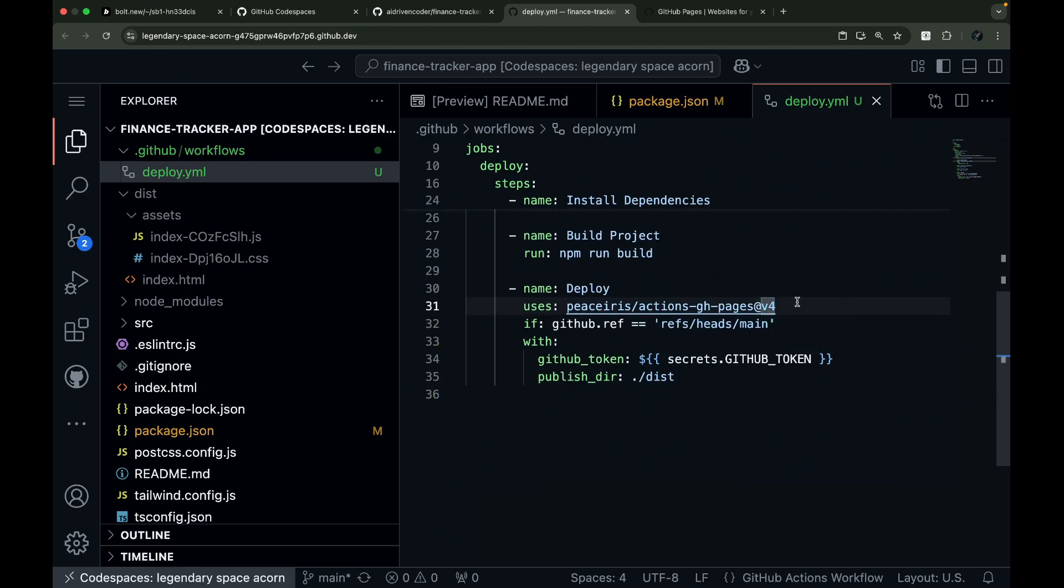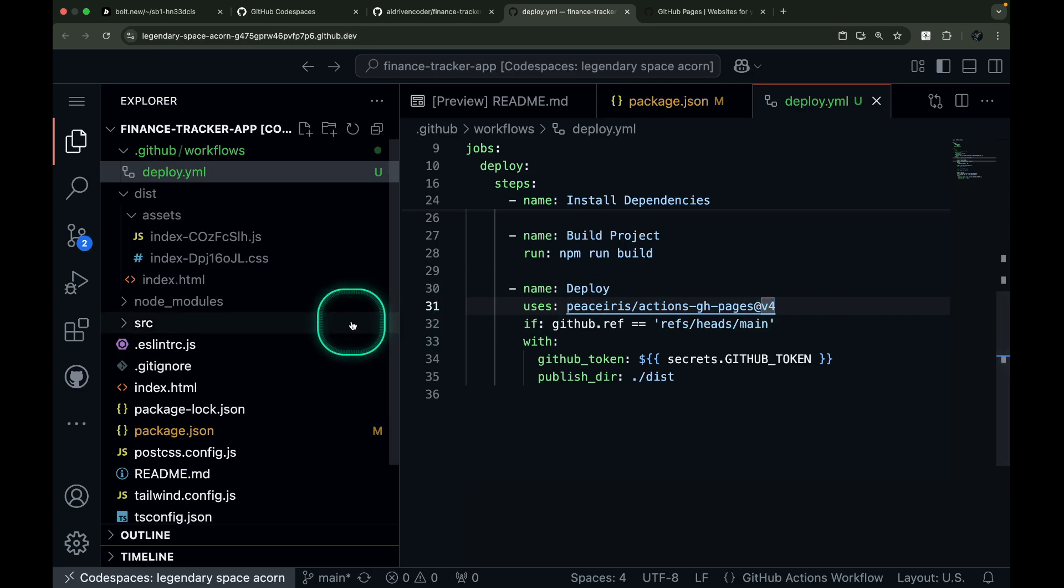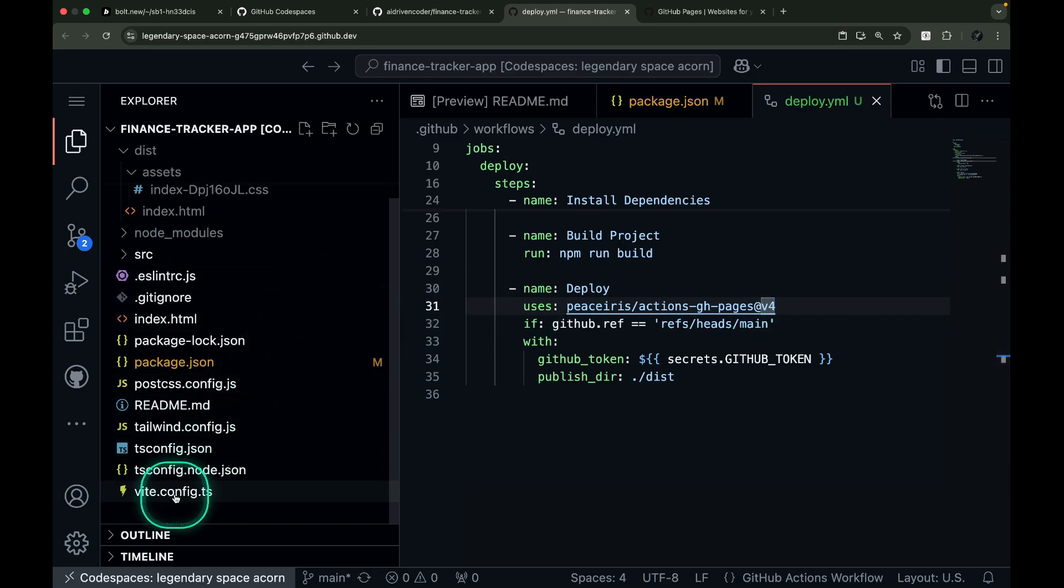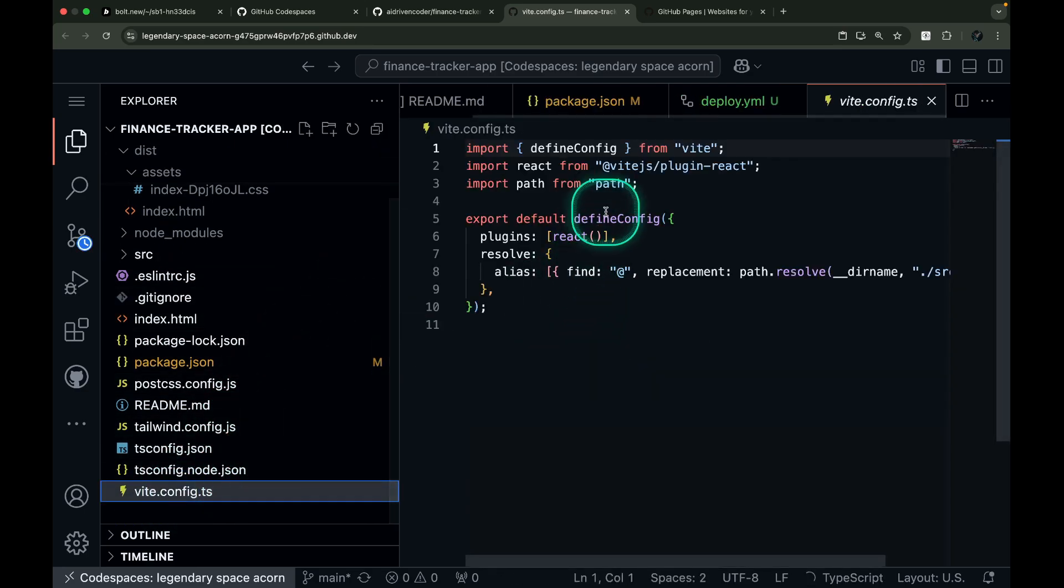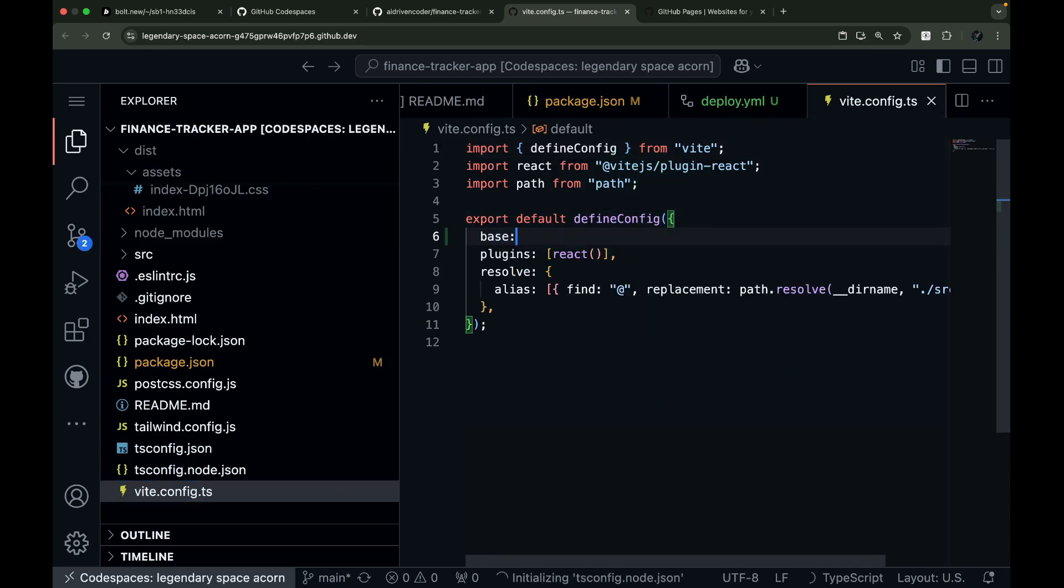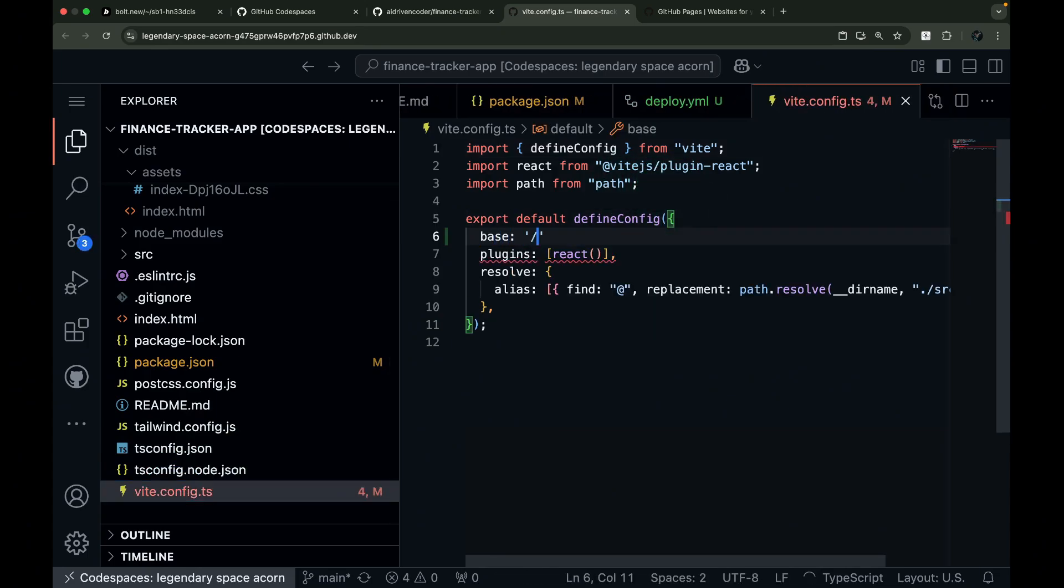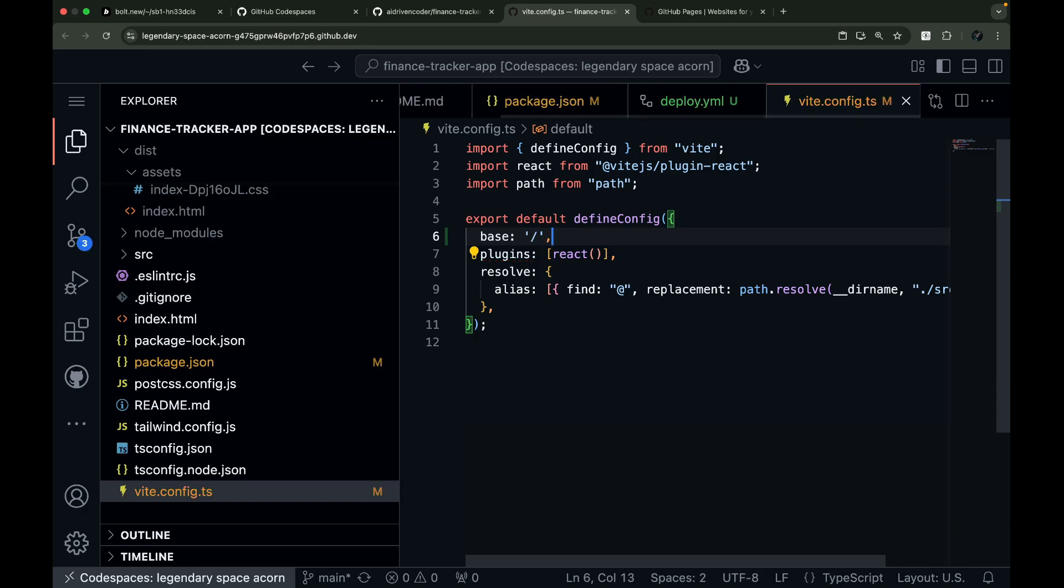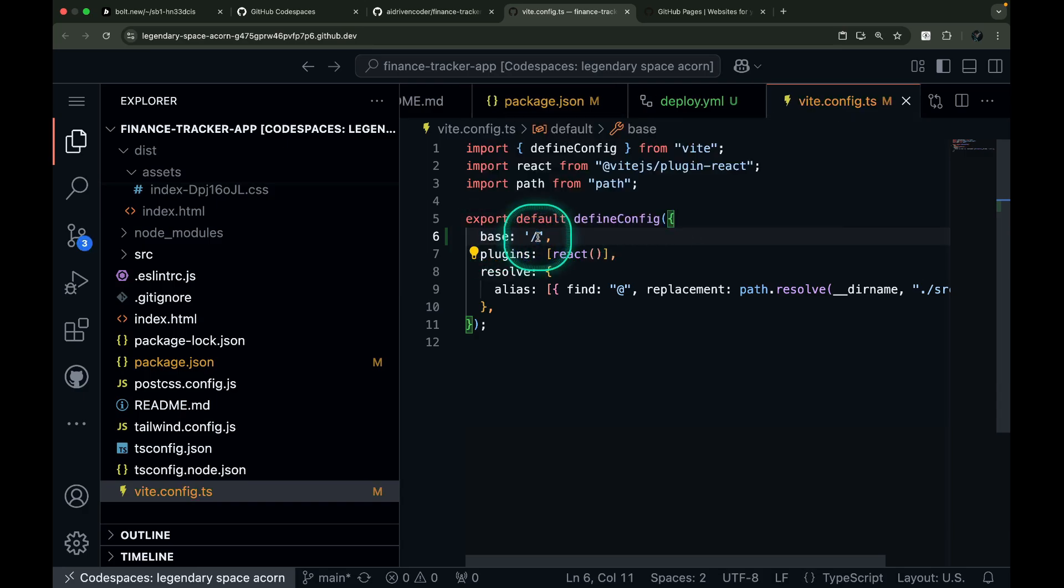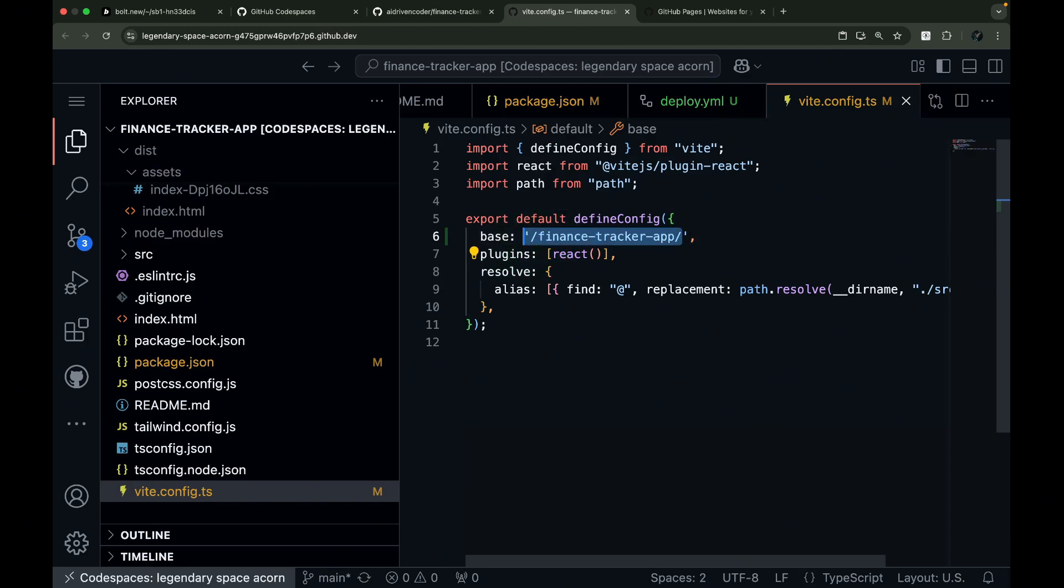Before deploying, there's one crucial configuration to set up. We need to define the base property in the vite config file. While this property defaults to ./, it needs modification for GitHub Pages to work correctly. You'll need to either add your project name like this, or set it to be relative, as I've done in this example. This setting affects how the built index.html in the dist directory loads JavaScript and CSS files.